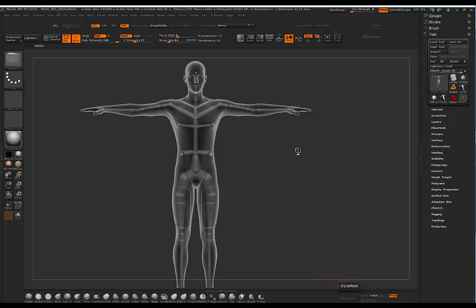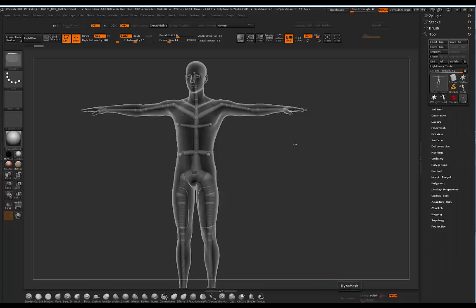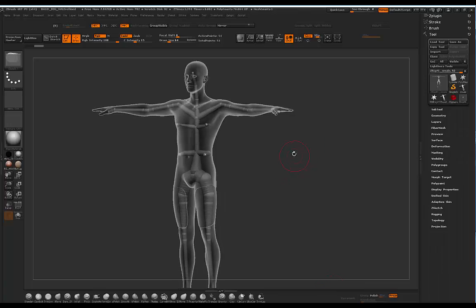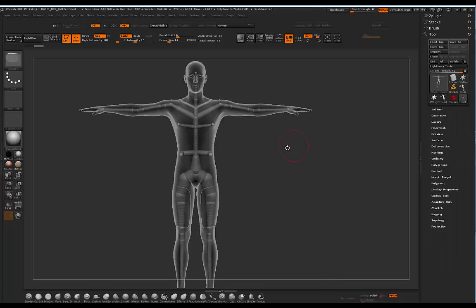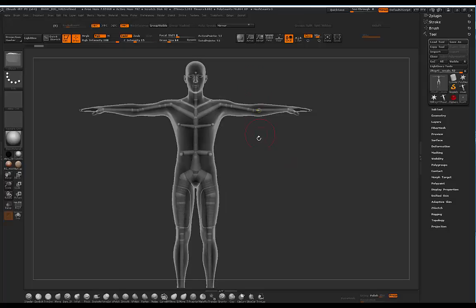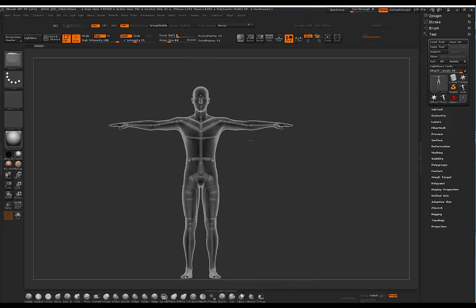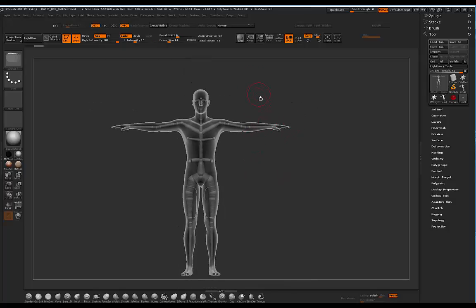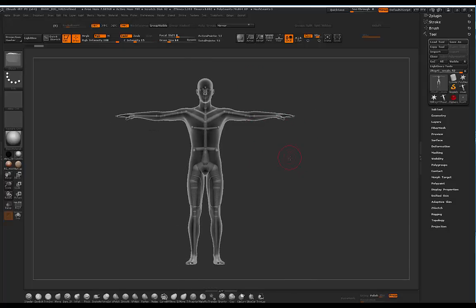I'm starting off this tutorial by mentioning something very important that I actually forgot to do at the end of this tutorial. If you don't do this, all of the work that you're going to be doing for setting up this rigging is going to be lost. So this is really important, please remember this.